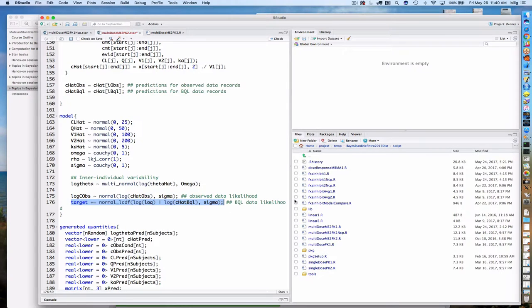In the model block, the first statement you've seen before: vectorized likelihood for observed data. But now I also calculate the contribution to the likelihood from the BQL data, using: target += normal_lcdf(log(LOQ) | log(C_hat_BQL), sigma). That's the log cumulative density function for the normal distribution, evaluated at the lower bound — which, because we're using log concentration, is log(LOQ) — with the corresponding means log(C_hat_BQL) and standard deviation sigma. That's the whole story on how to deal with BQL data in this POPPK framework.